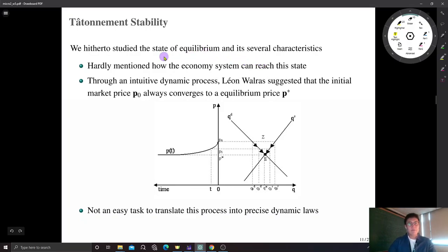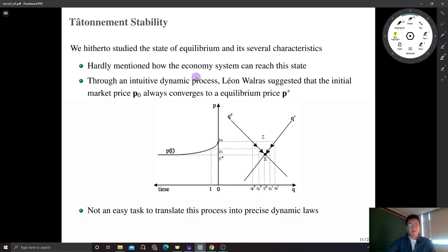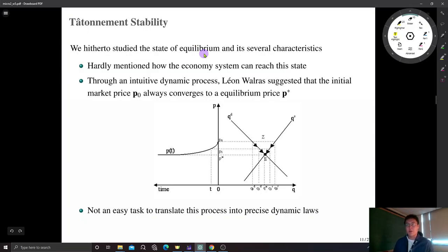For uniqueness, however, we studied two conditions. Under either the weak axiom of revealed preference or the gross substitutes property, we found that the Walrasian equilibrium is unique, so there is no other equilibrium.